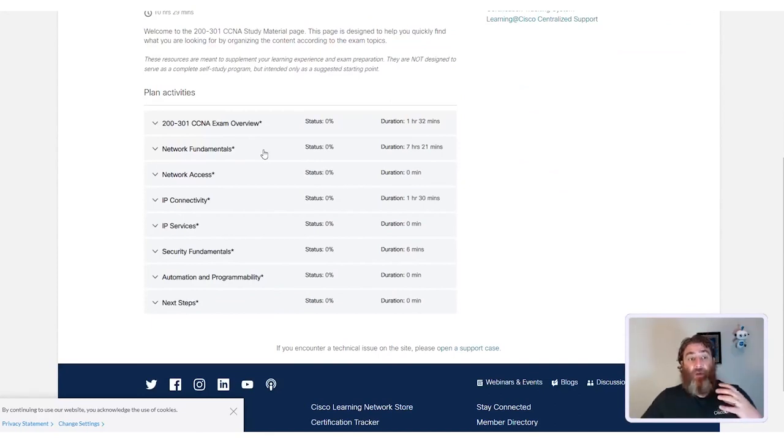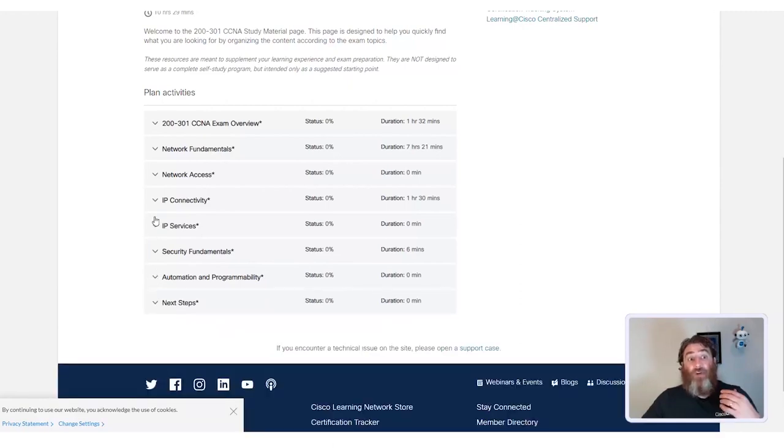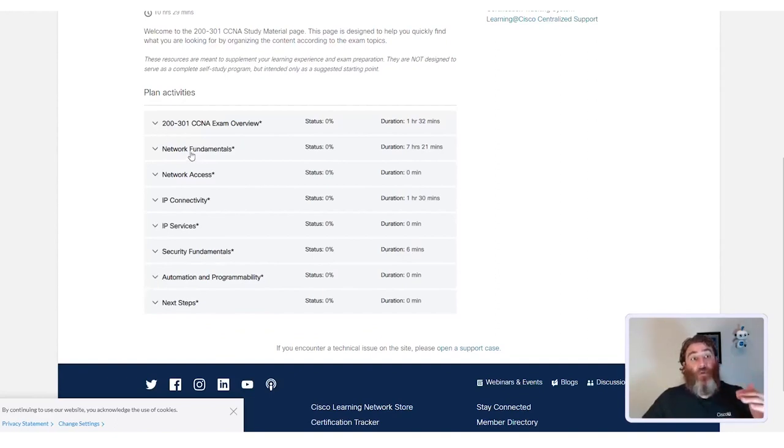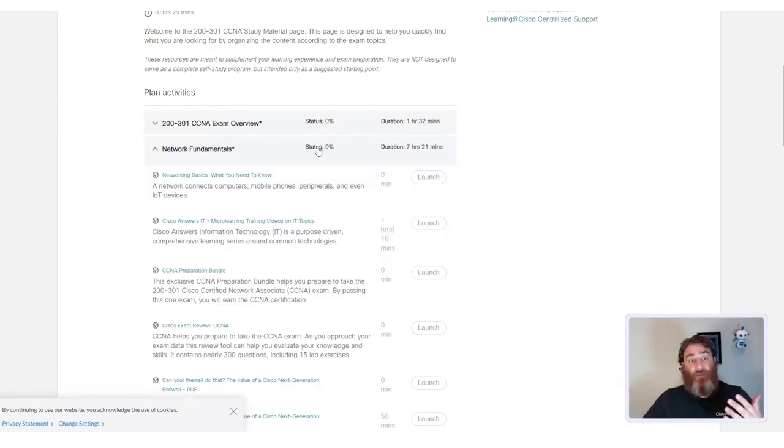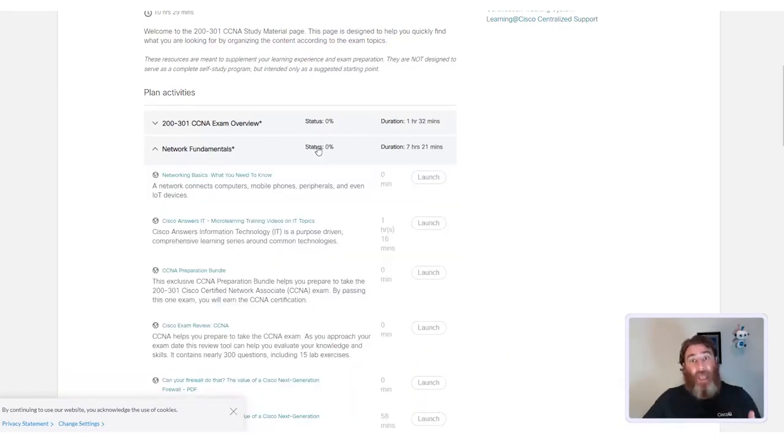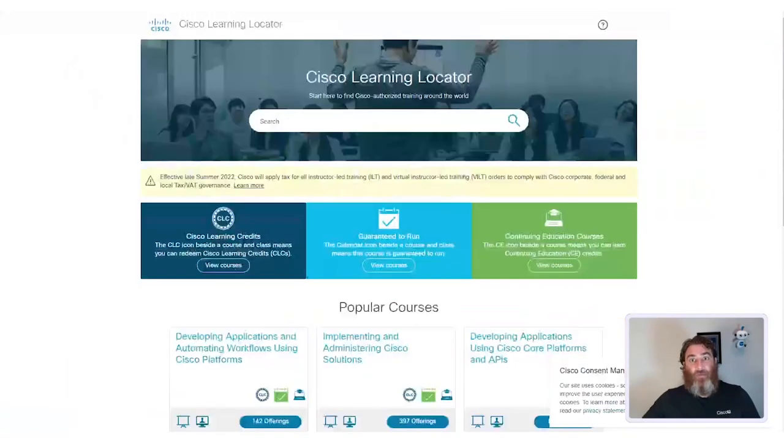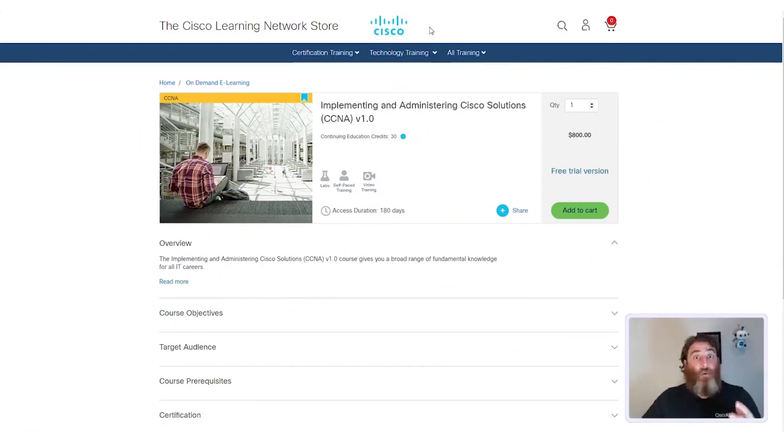So, if you're maybe learning about automation and programmability, if that's new to you, if you feel comfortable with network access and network fundamentals, but you need to shore up on your automation and programmability, there is a full planned activities guide that you can follow. It also includes your status and how much of these you've completed, and it's on-demand, free learning. This goes well beyond simply reading the official study guide, which I still recommend that you do.